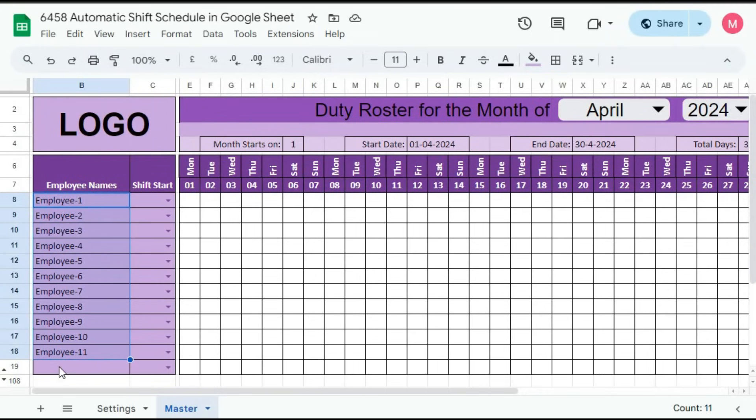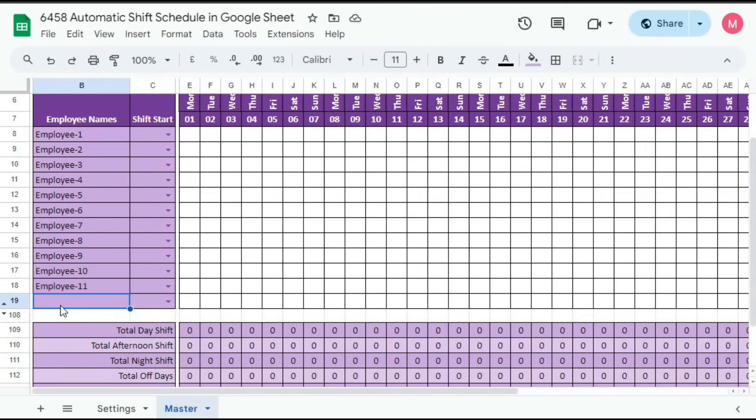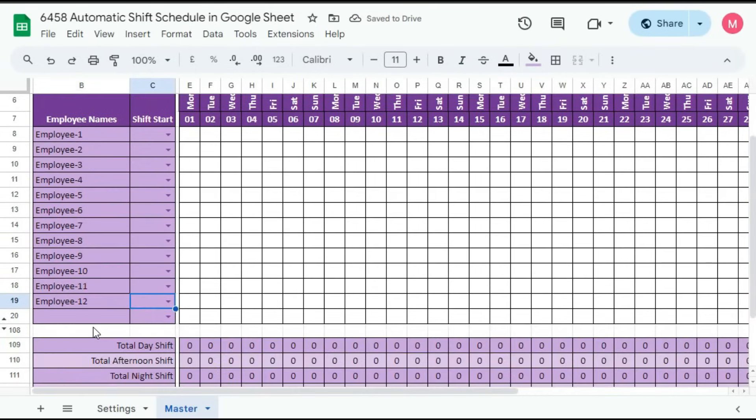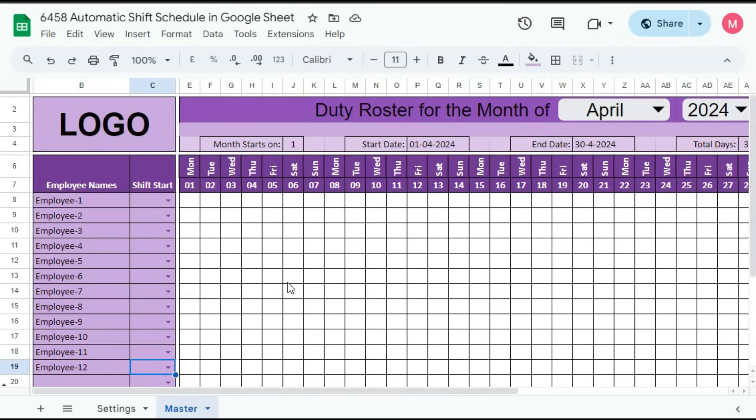As you type the new name, here you can see it will automatically increase. Suppose if I type here employee 12, you can see here one extra row is given again. In this way, it will increase up to 100 employees. After that, we have to copy this master sheet and rename it with month and year name.